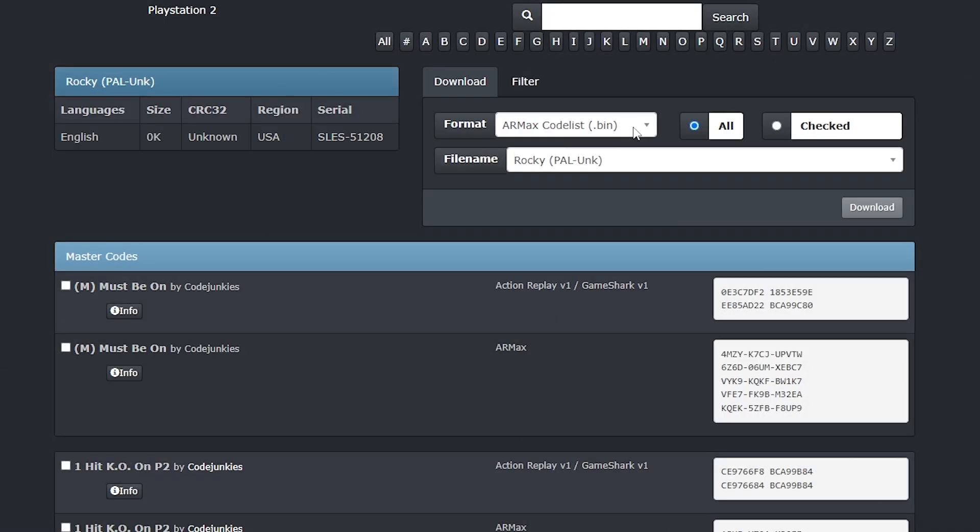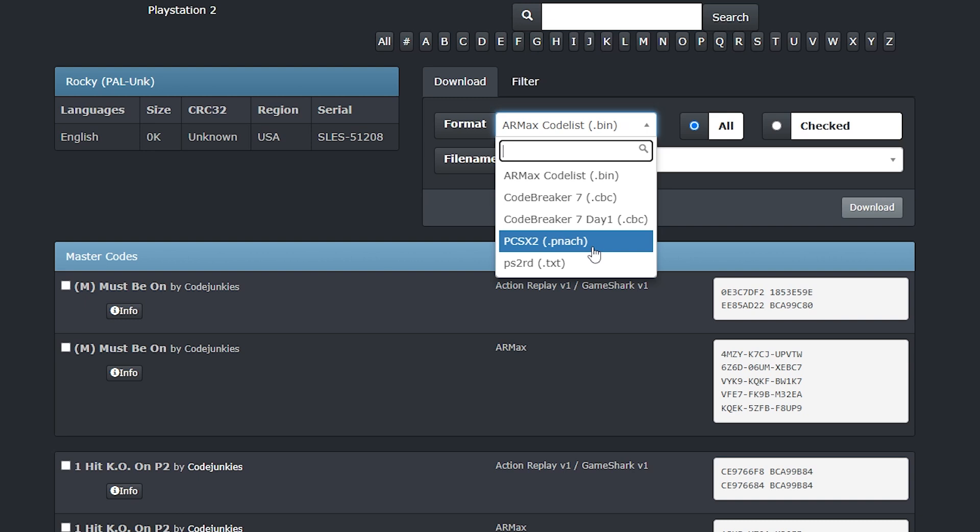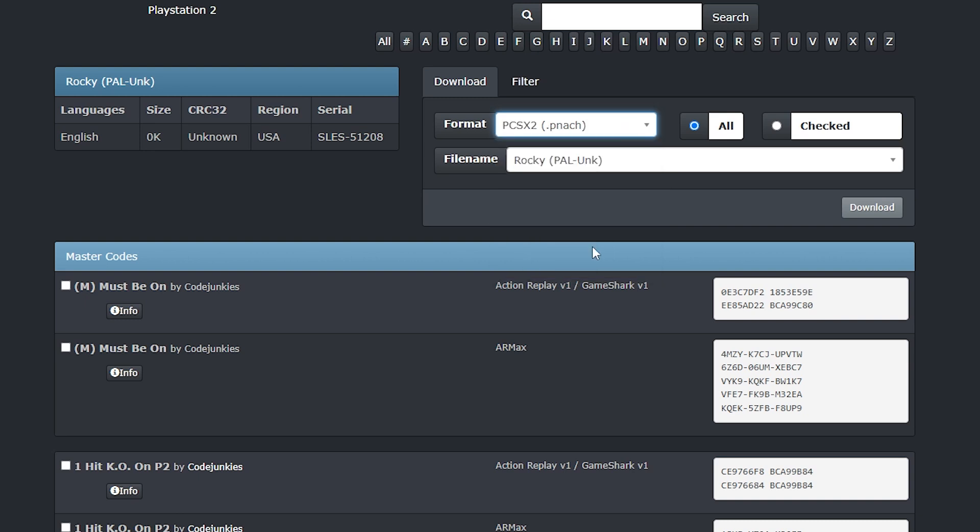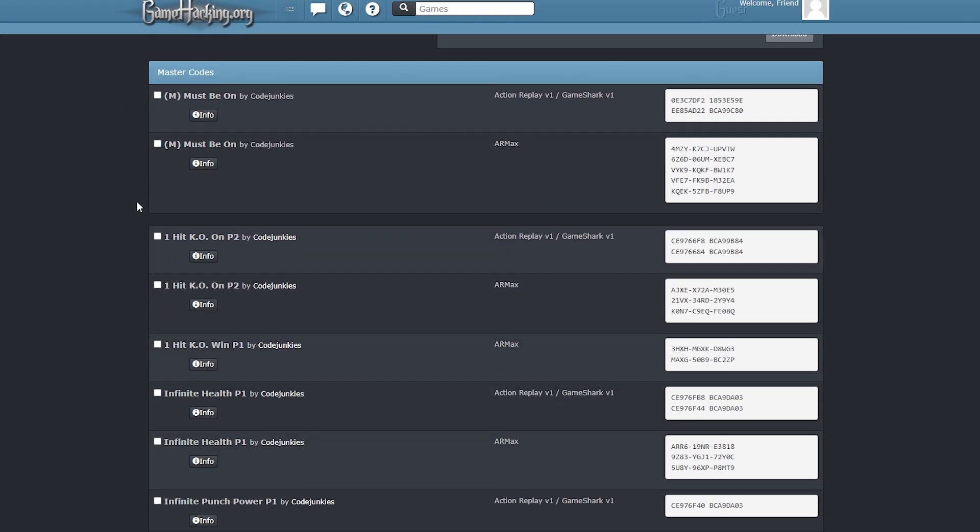Back on the website now, and if you come over to this box where it says format, click on the drop down and make sure that you've selected PCSX2 PNAC files. Then change the selection from all to checked.